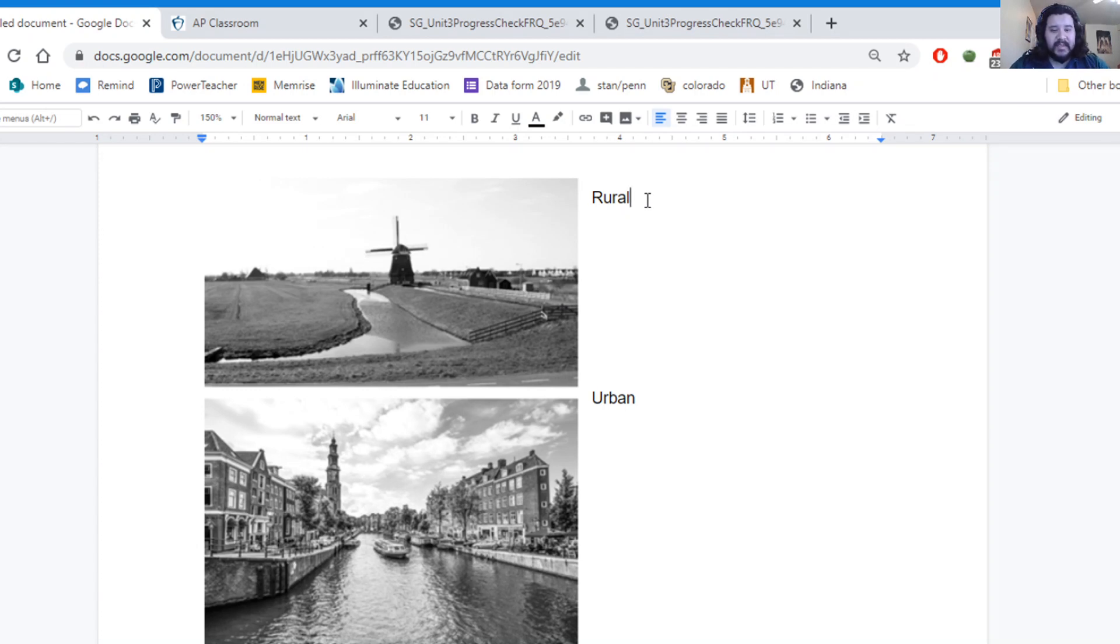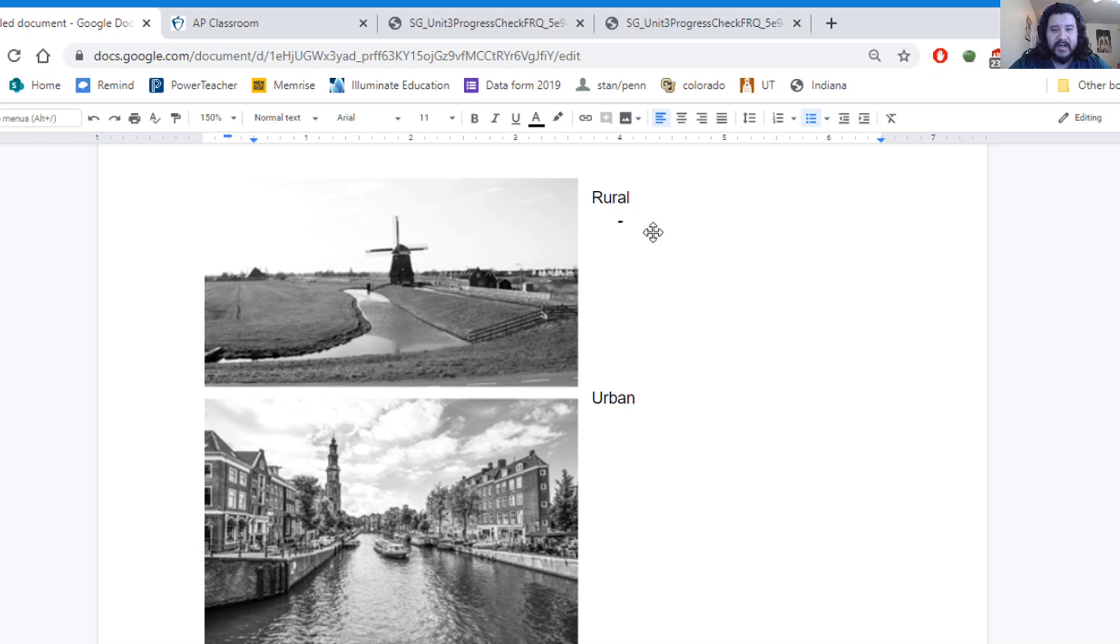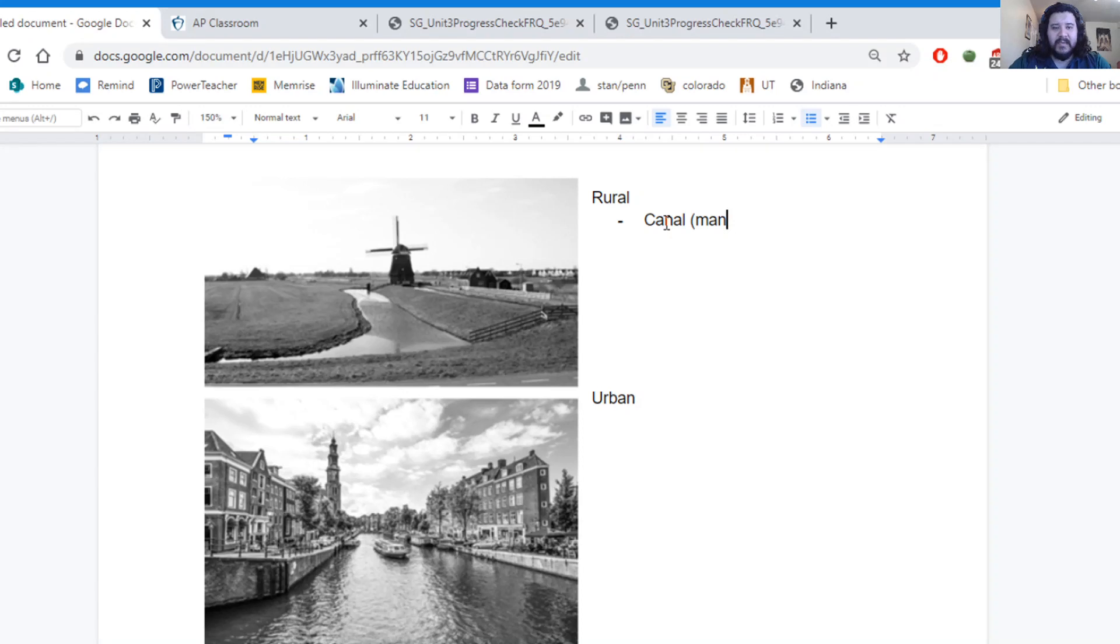So this is a rural space for sure. But I'm also looking at things like, I have a canal here in this place. There's definitely a canal. Those are going to be man-made, possibly.